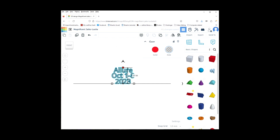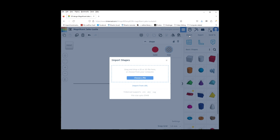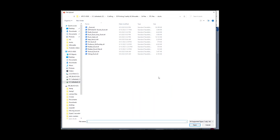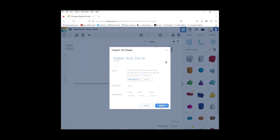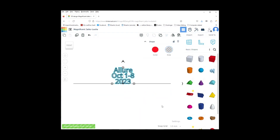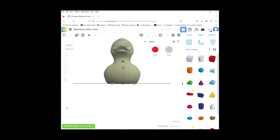The next thing we are going to want to do is import our duck. So we are going to bring in this particular duck and import it. Now we have our duck in.